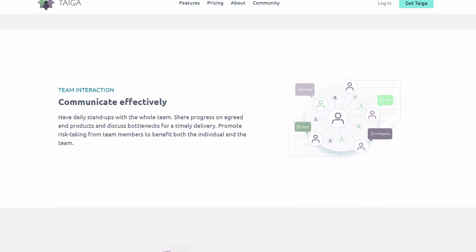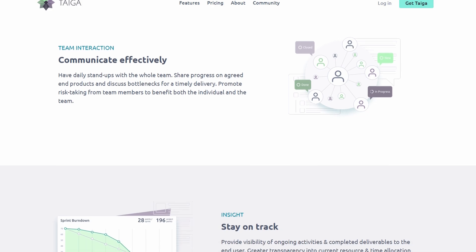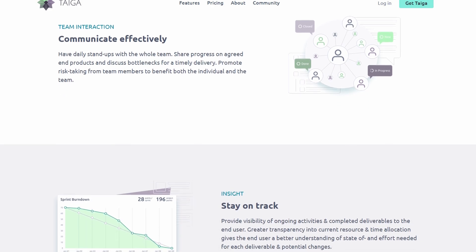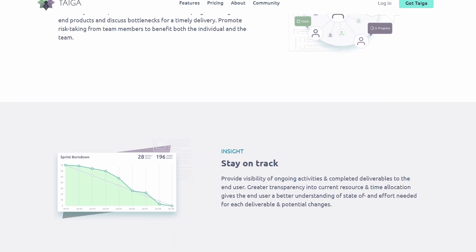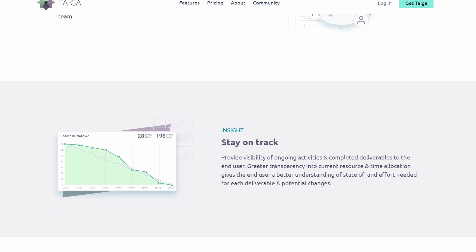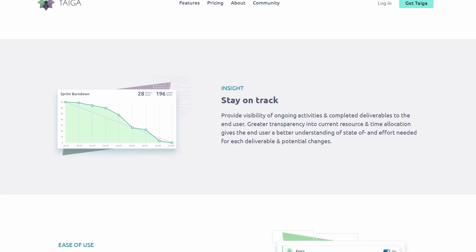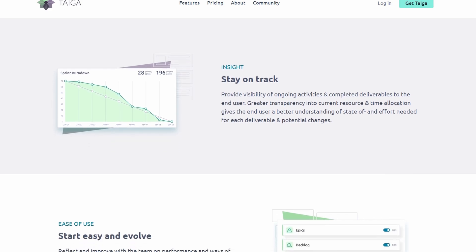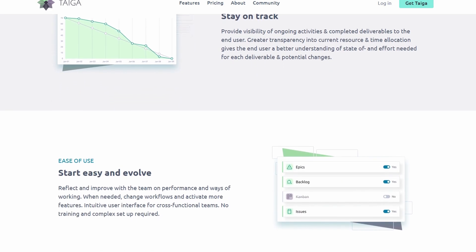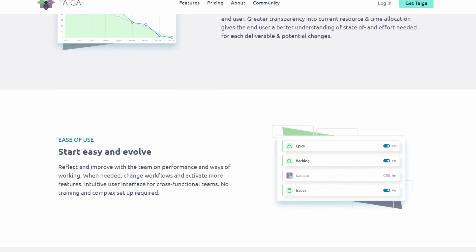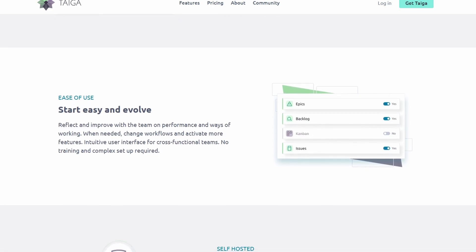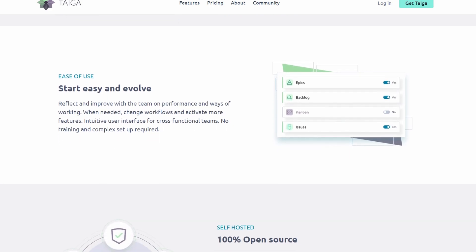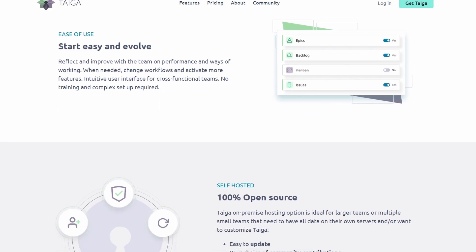First, let's dive into what makes Taiga stand out from other project management tools. Taiga is an open-source platform crafted specifically for agile teams. Whether you're practicing Scrum, Kanban, or a hybrid of the two, Taiga is built to streamline your workflow.